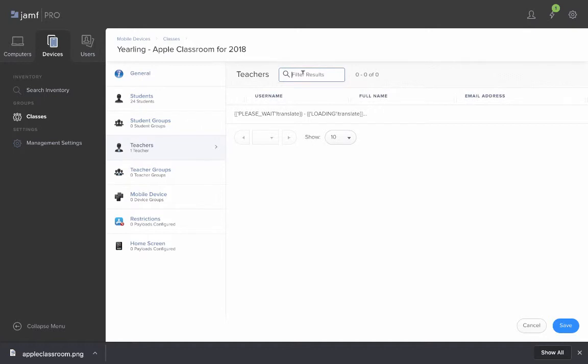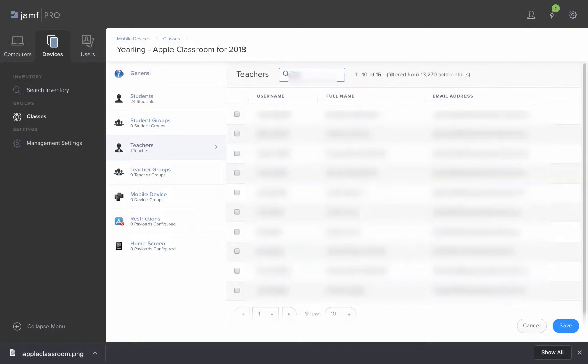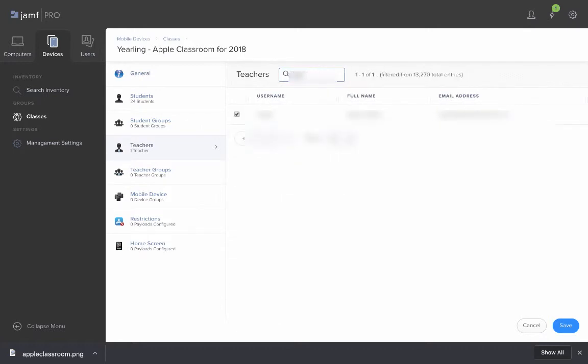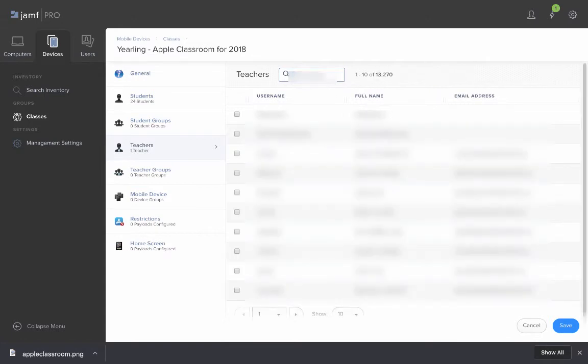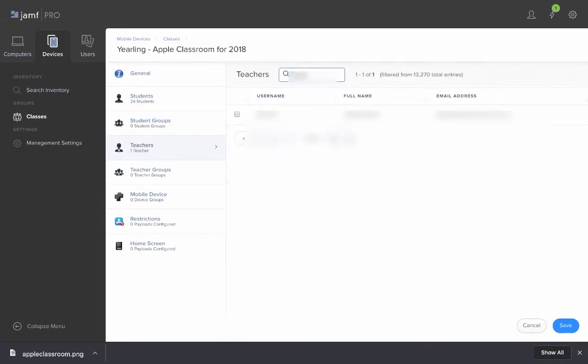If I'm looking to remove somebody from the course, I simply uncheck here. If I'm looking to add somebody to the course, I check.